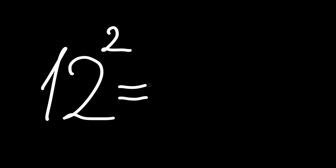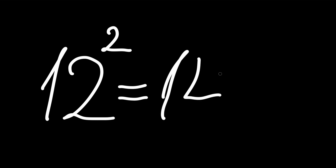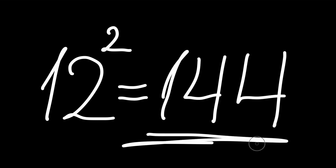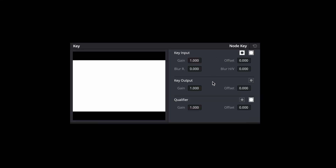There are 12 LUTs of each type, making 144 combinations in total. Some LUTs might create too much effect, but you can always lower its power in the key output settings.